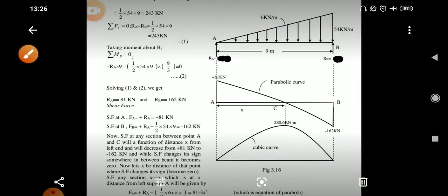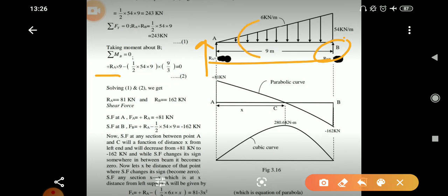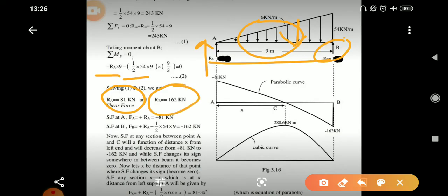Now let's apply the second equilibrium equation: summation Mb = 0. By applying this, we get Ra × 9 minus the moment of the total UVL load. This moment equals the total UVL load multiplied by the distance of the UVL centroid from the support, which is 1/3 of its base, giving 9/3. By this equation we get Ra = 81 kN and Rb = 162 kN.